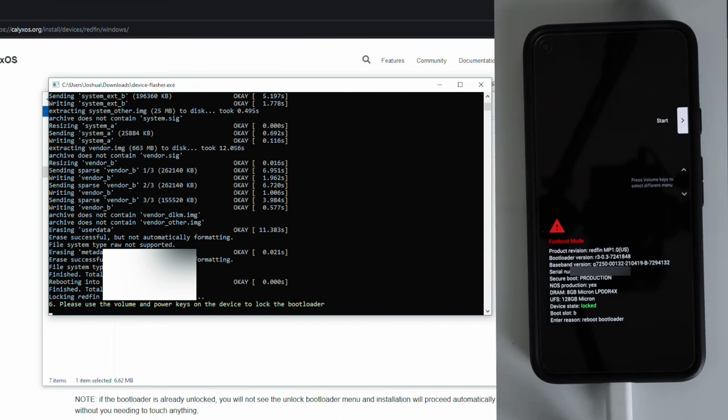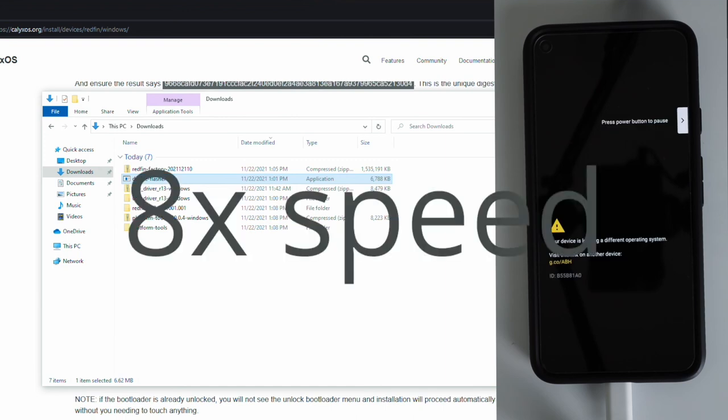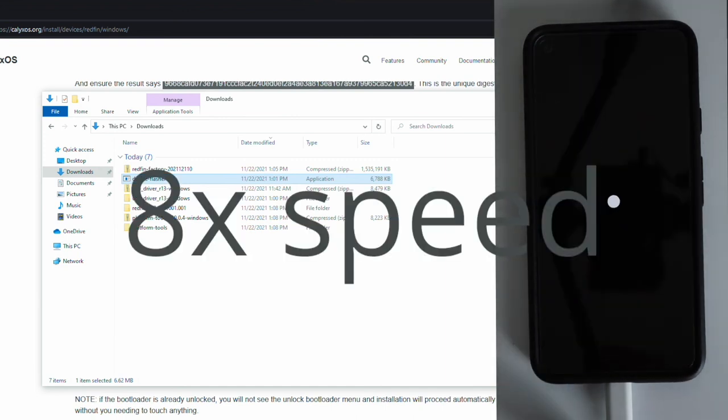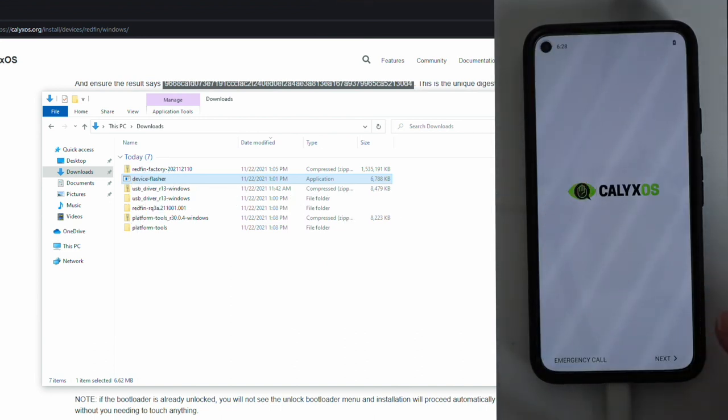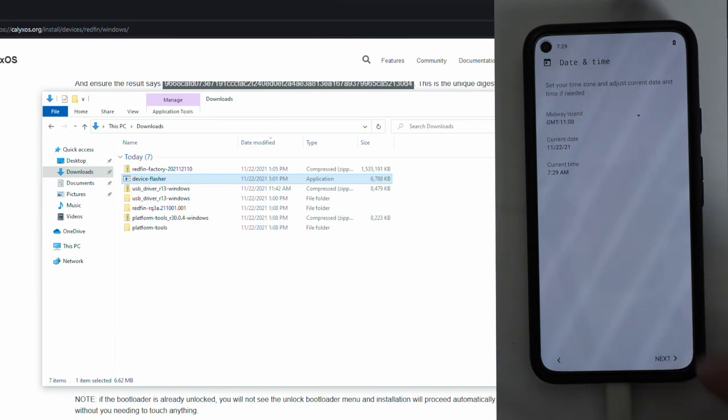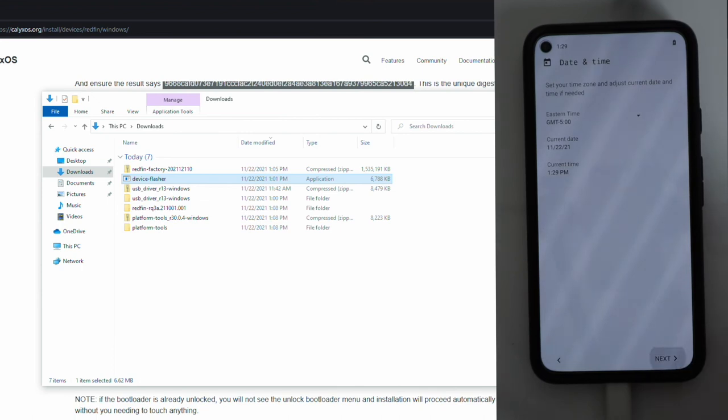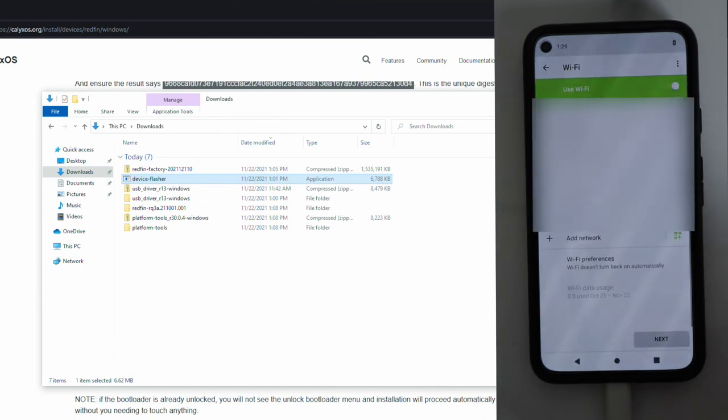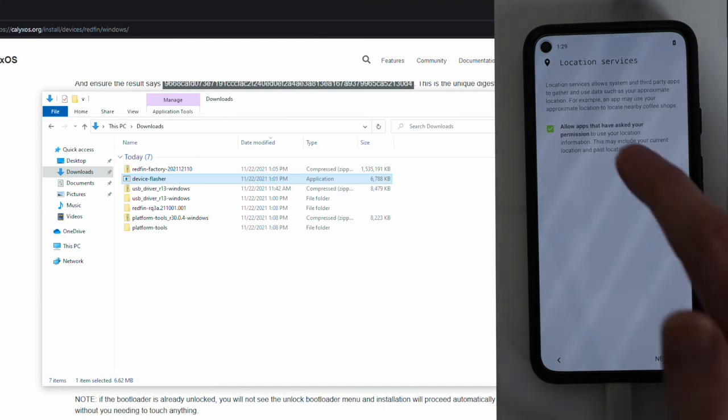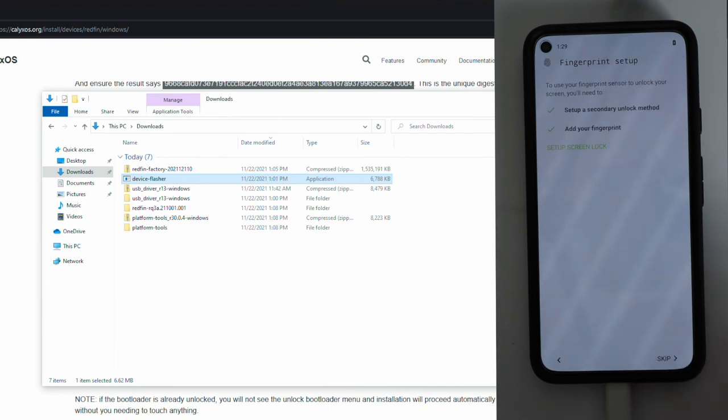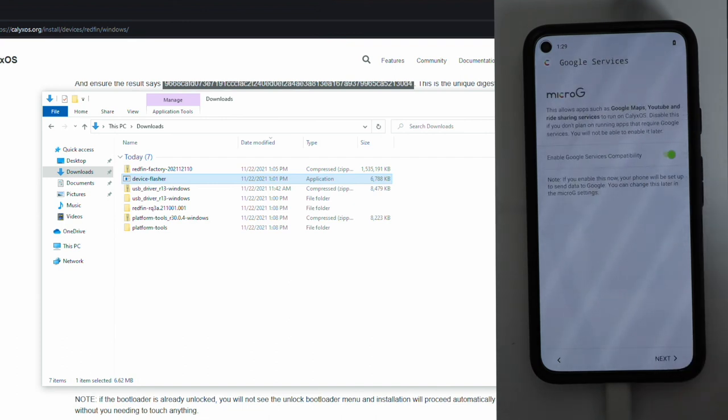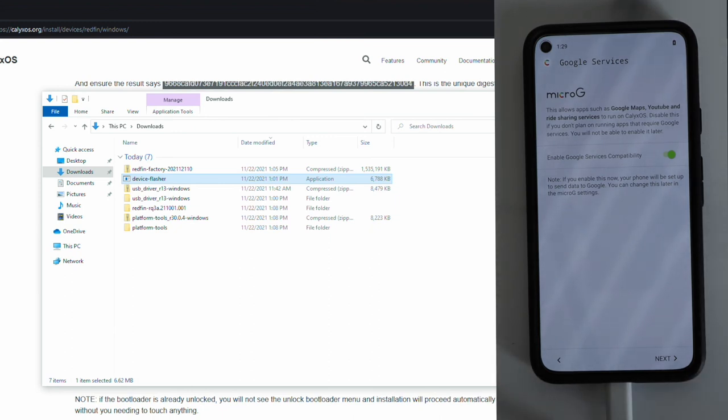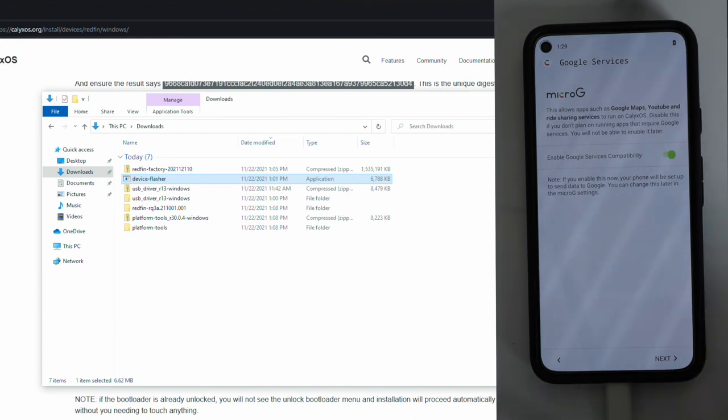The last step in the process will be to confirm that OEM unlocking and USB debugging are disabled after we go through the initial setup process. So to go through the initial setup, go ahead and select next on the screen. Select your language. Change the time zone if you need to. I'm going to skip adding a Wi-Fi network. I do not have a SIM card in this phone. Leave location services enabled if you want. I'm going to disable them. I'm going to skip adding a fingerprint and pin code, but you should add this on your device for protection. And here we have MicroG services. This is basically an open source implementation of Google services that allows you to run apps that require these services.